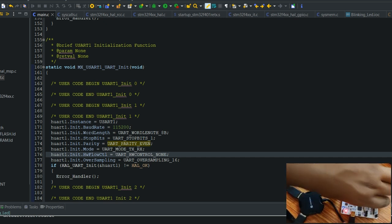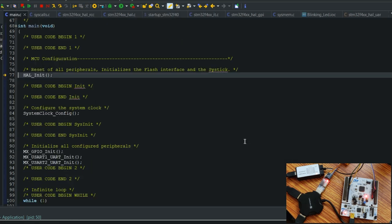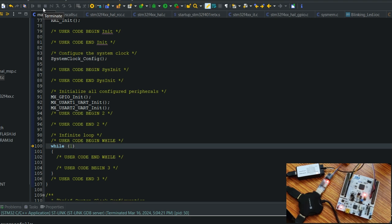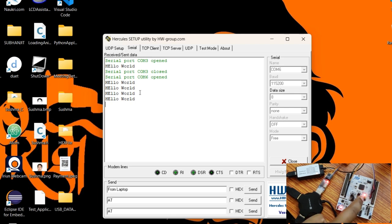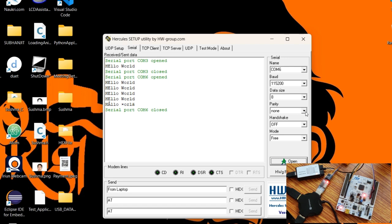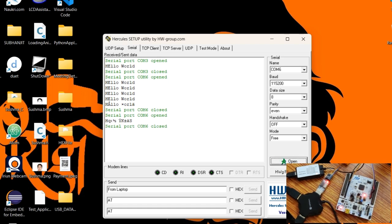We update the parity to even, save, build, reconnect the debugger, and flash the code. Now running it — you can see there's some issue when receiving the data because the parity isn't set on the receiver side. We close the terminal, set the parity to even, reopen, and press — there is still an error. Let me try odd parity and then try again.